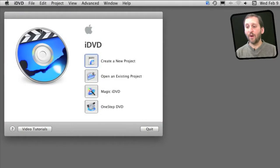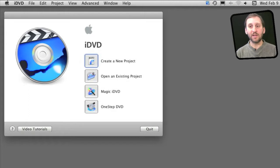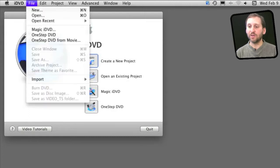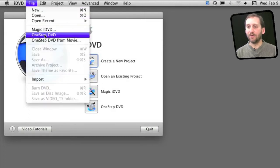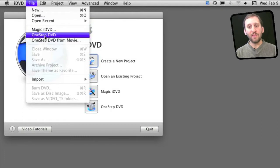So first let's talk about One Step DVD. Now there are two different types. The One Step DVD that is a button right here is not the one we are going to use. If you go to File and you look under One Step DVD there are two of them.